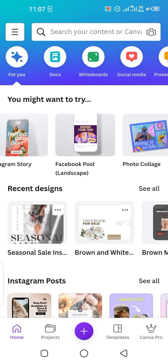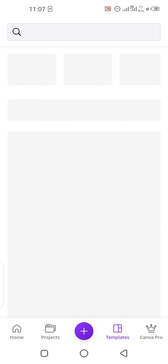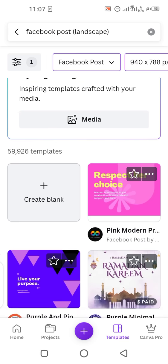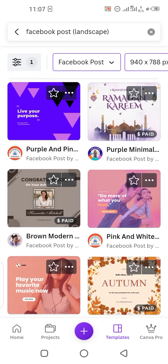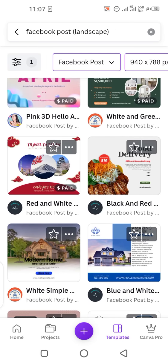All you have to do is tap on 'Facebook Post' from the options given. This is the main interface of the Canva app. When you tap on Facebook Post, you'll see there are so many options in front of you. Let's choose a picture just to show you how you can edit your post.